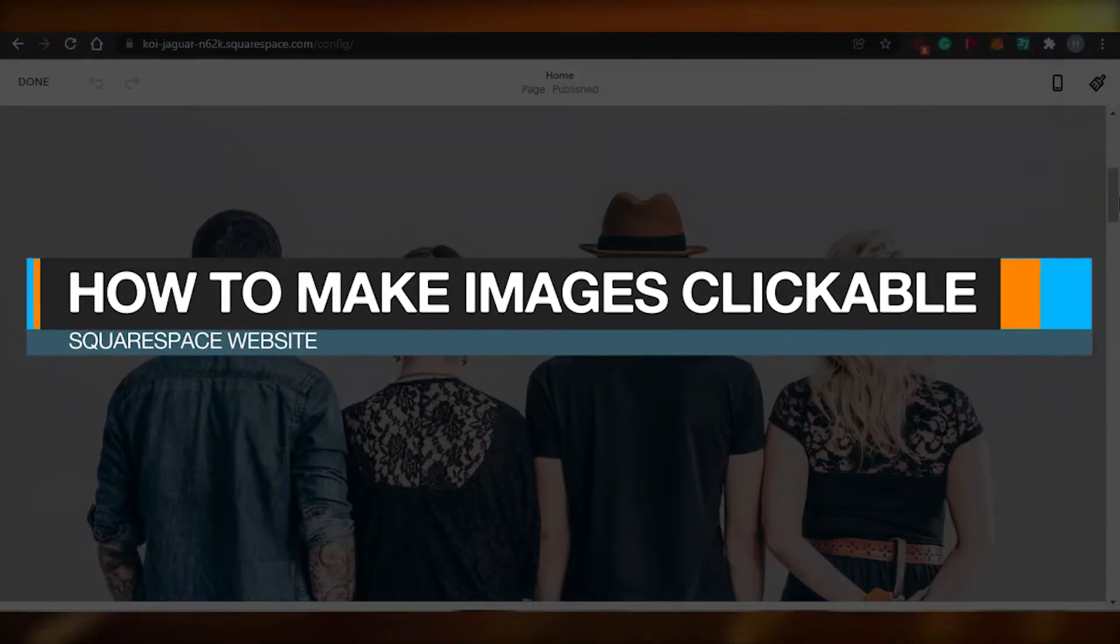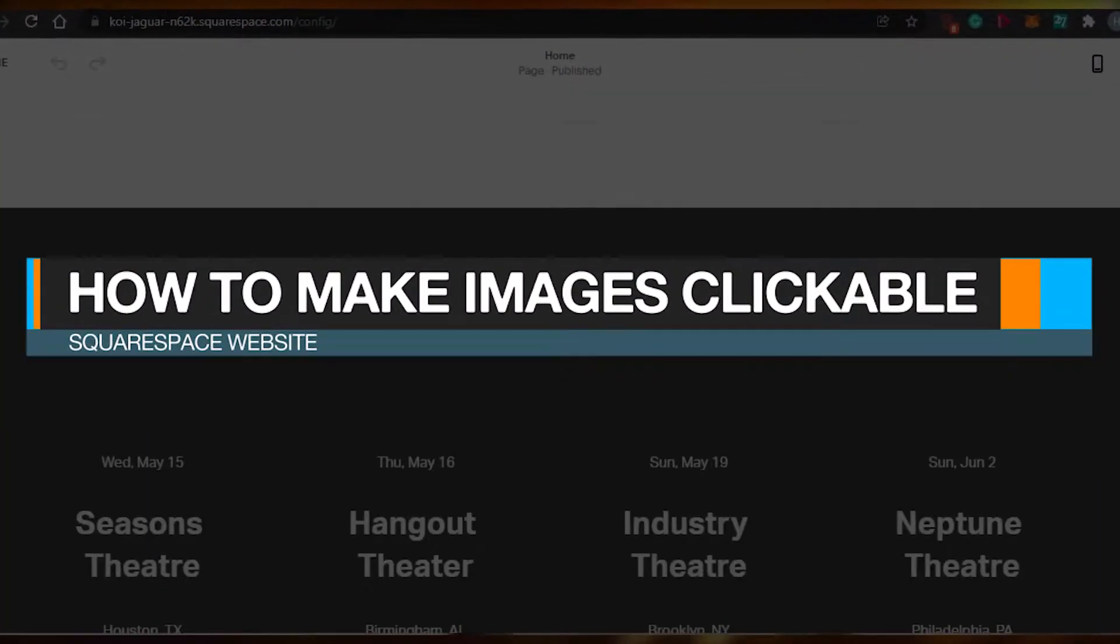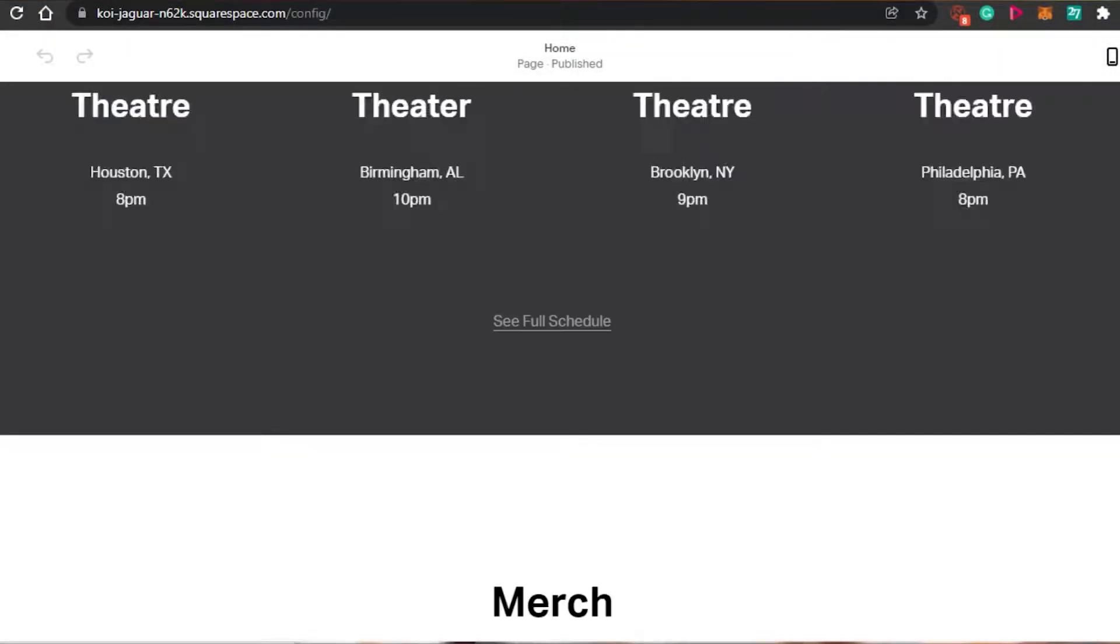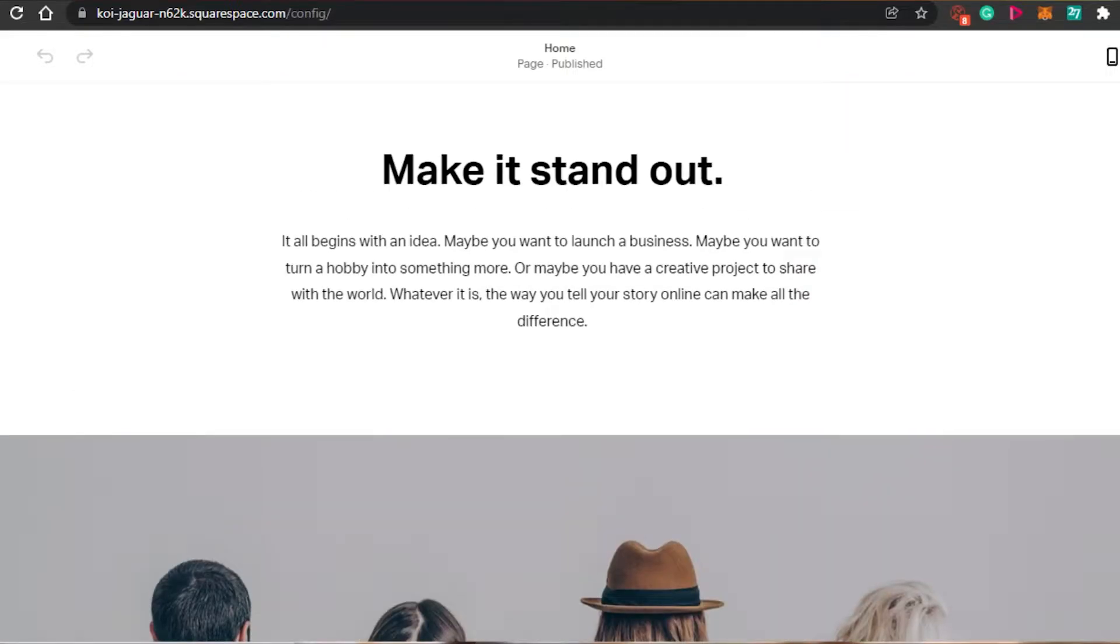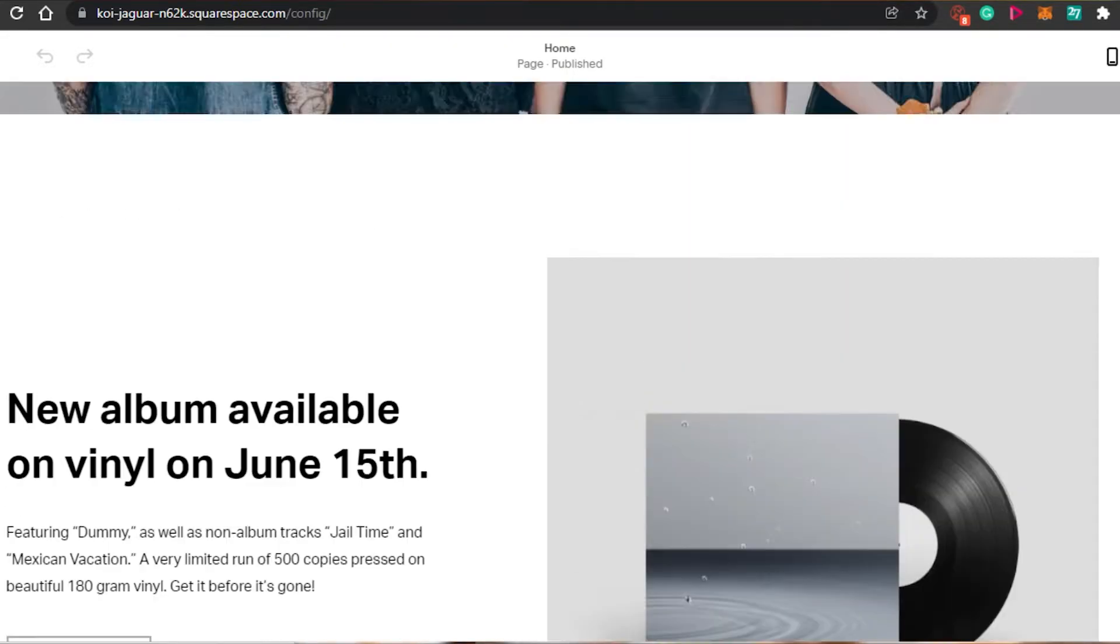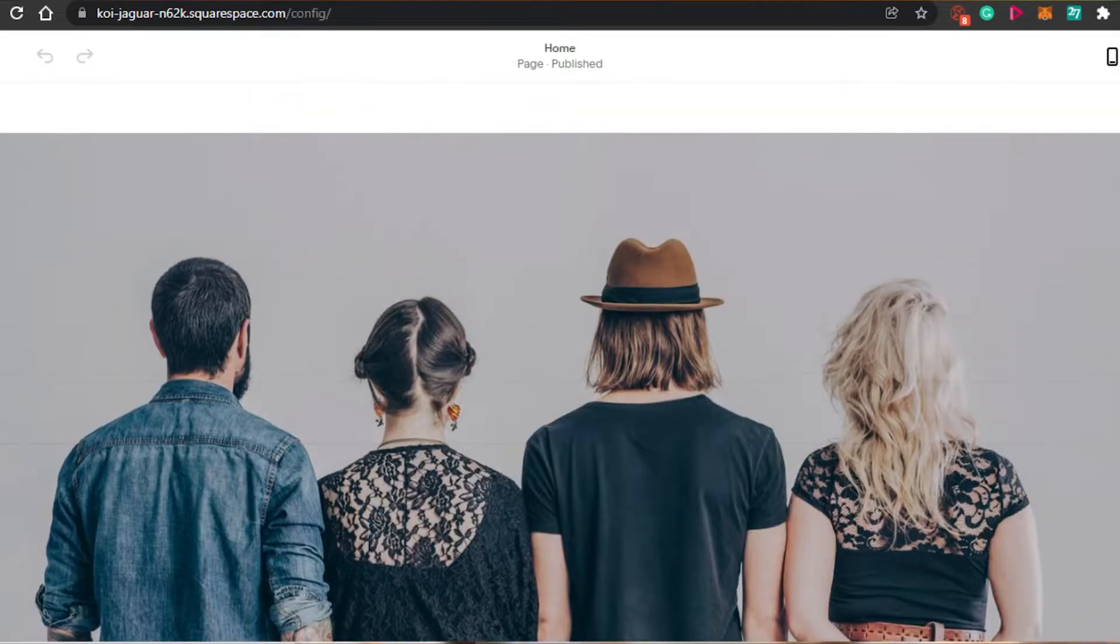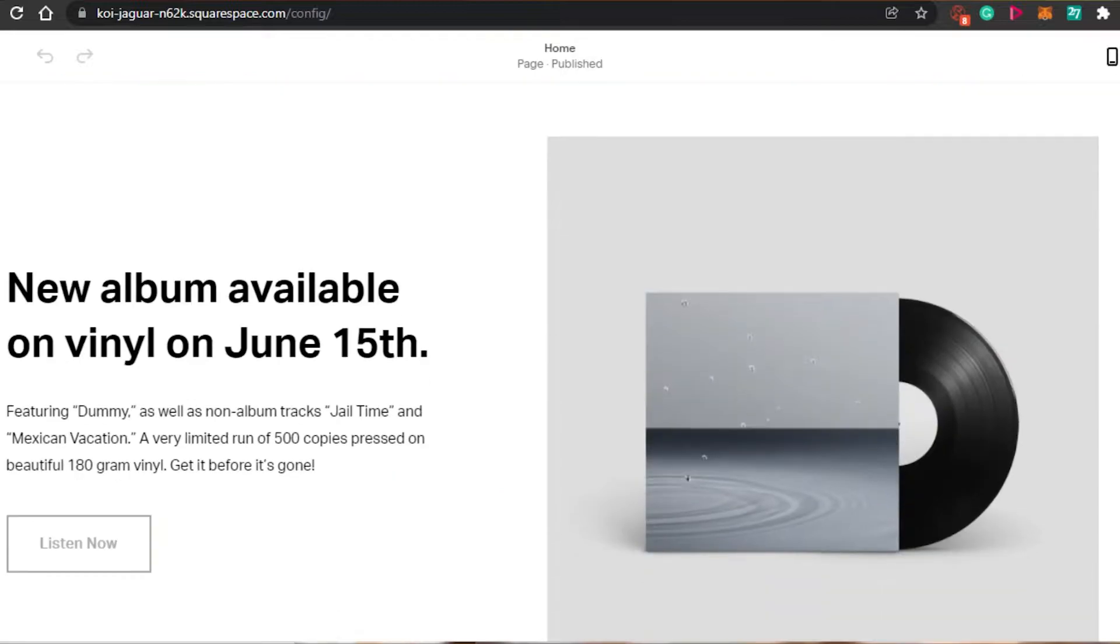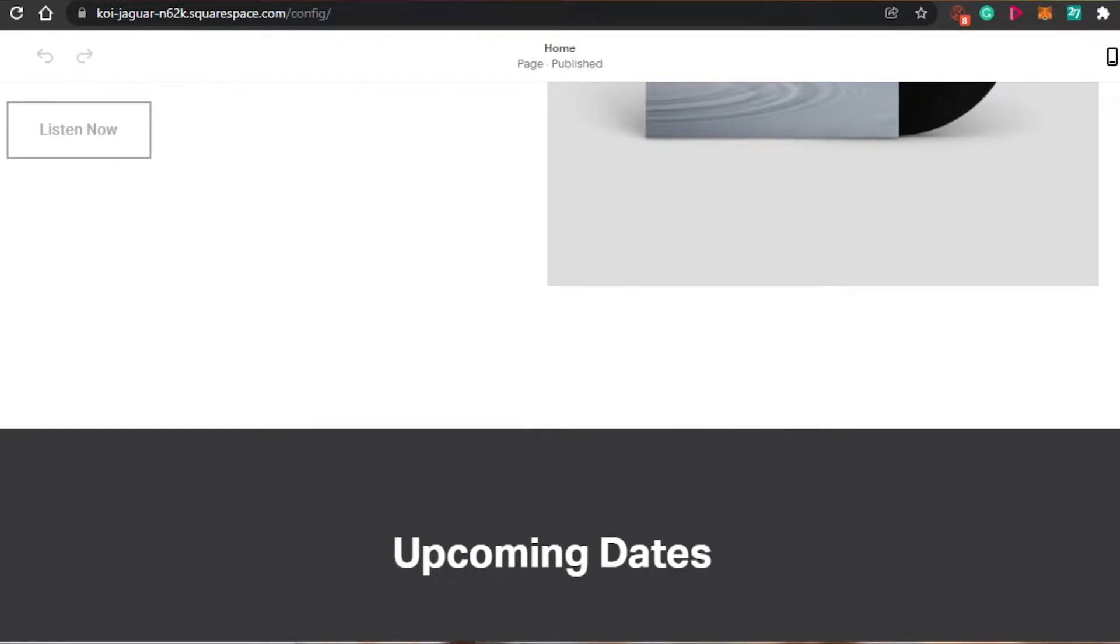How to make images clickable on Squarespace. Hi guys, welcome back. Today I'm going to show you how you can make your images clickable on Squarespace. So let's start.